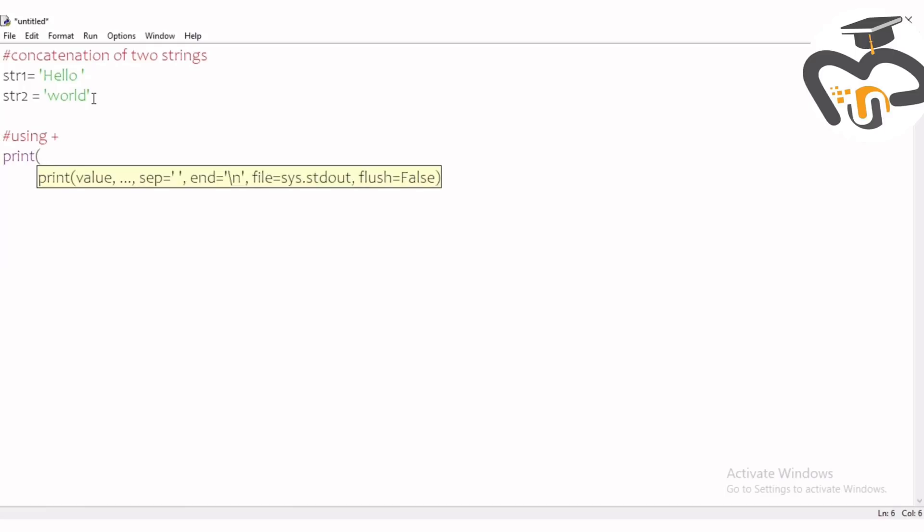You have to write print, and then you can give the quotation marks and write string one plus string two is equal to and space. This is not really important, but for an example I think it is good.